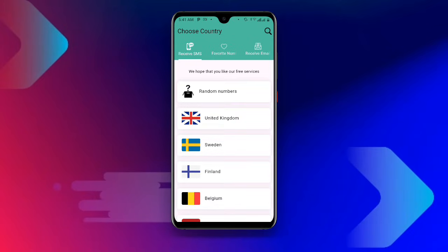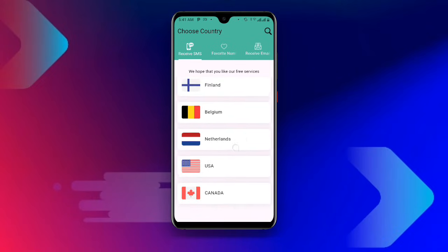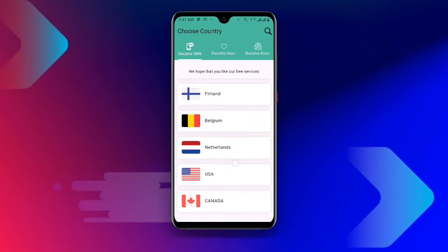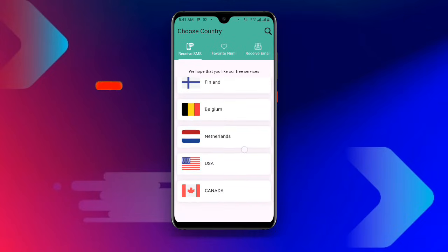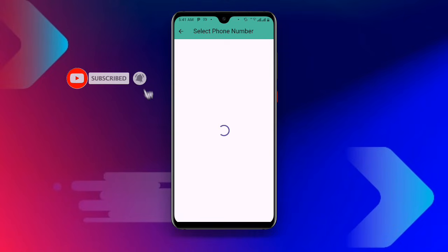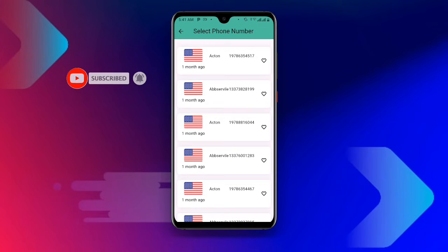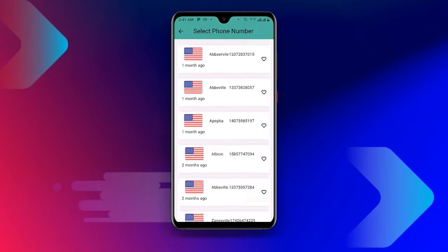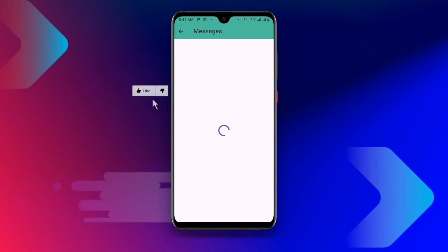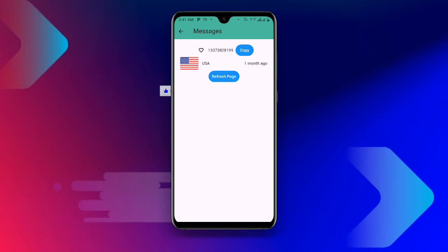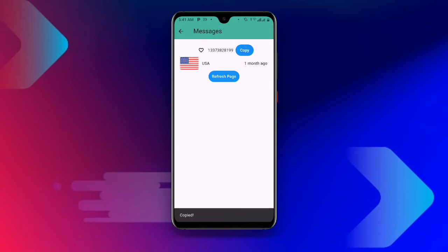We don't want to use email — we want to get a number for our Telegram verification. Click on 'USA'; in my case I prefer USA. Now click on the number that you want. Once you have selected the number, click on 'Copy'.